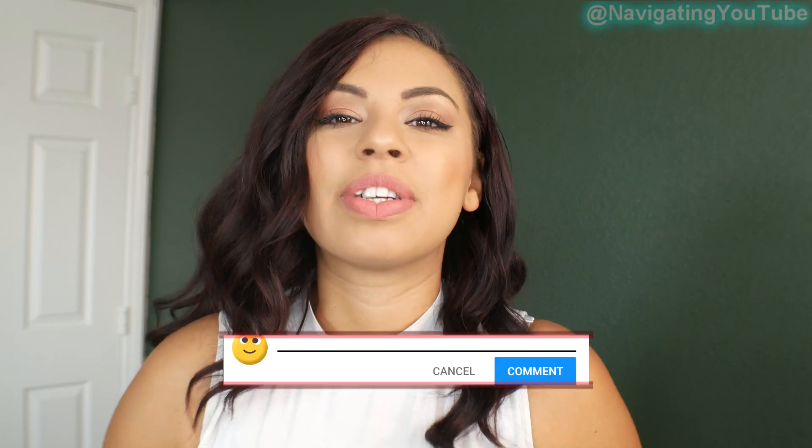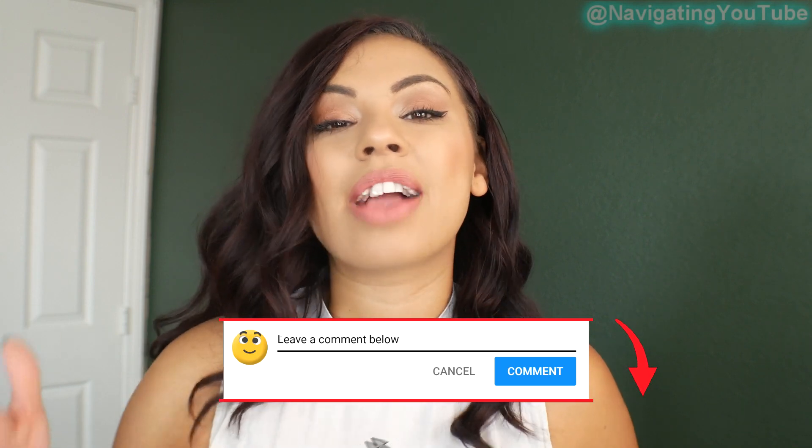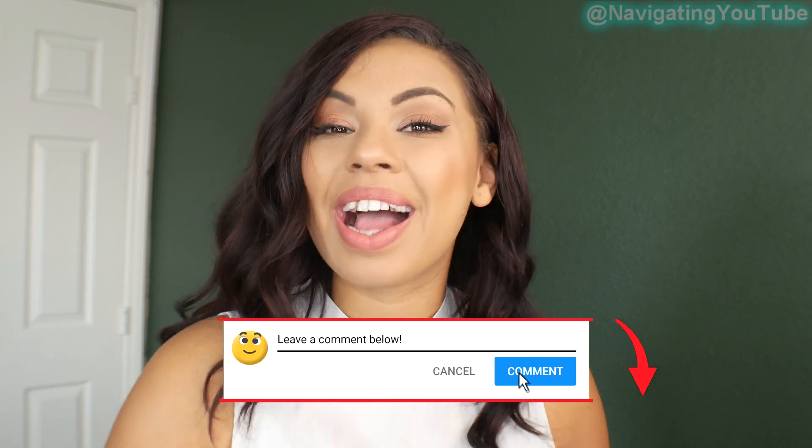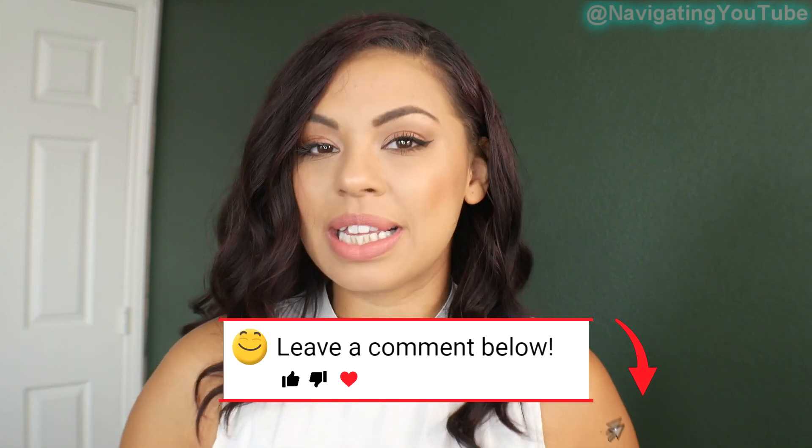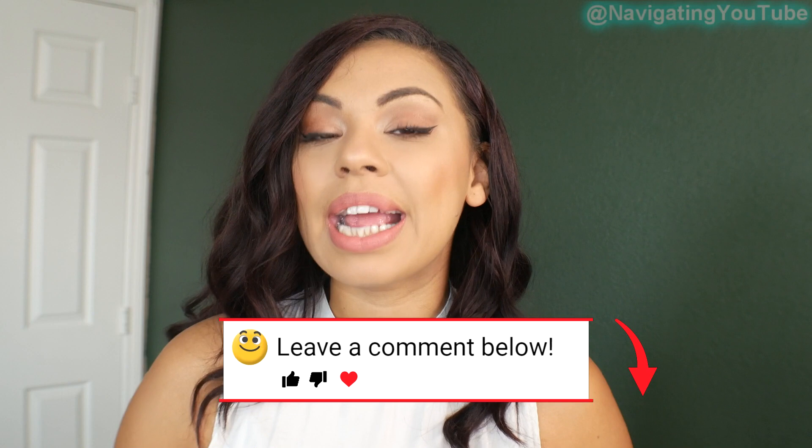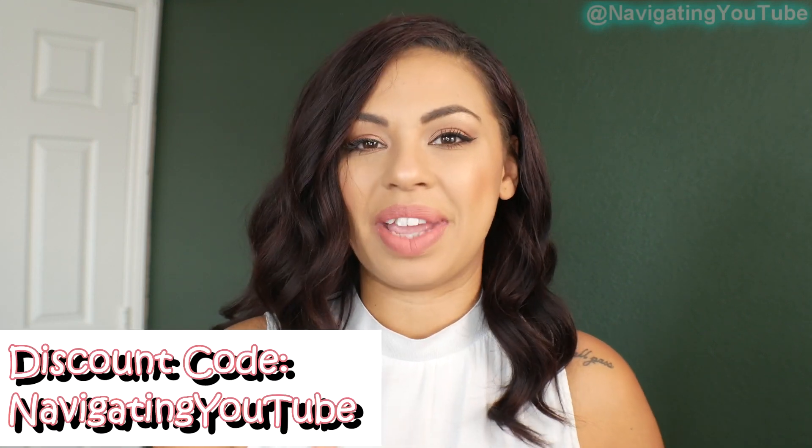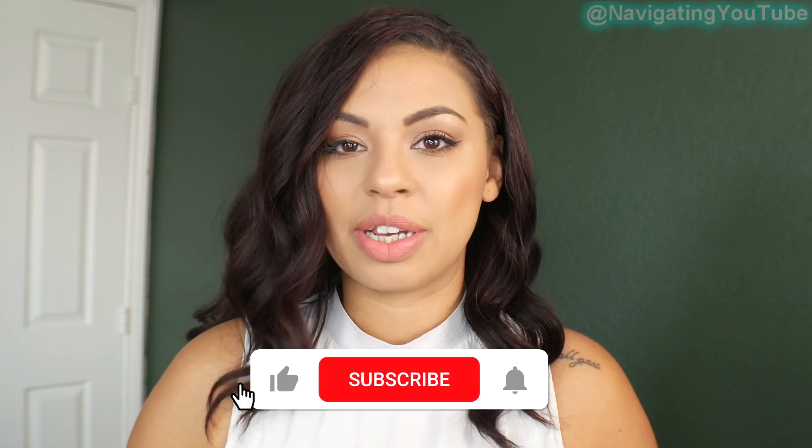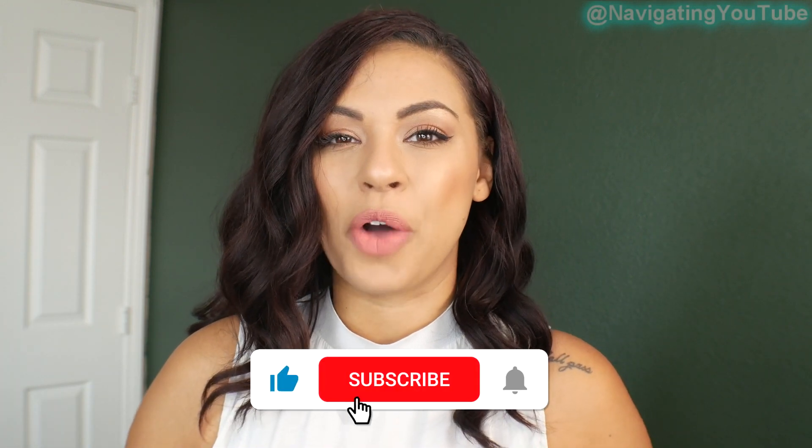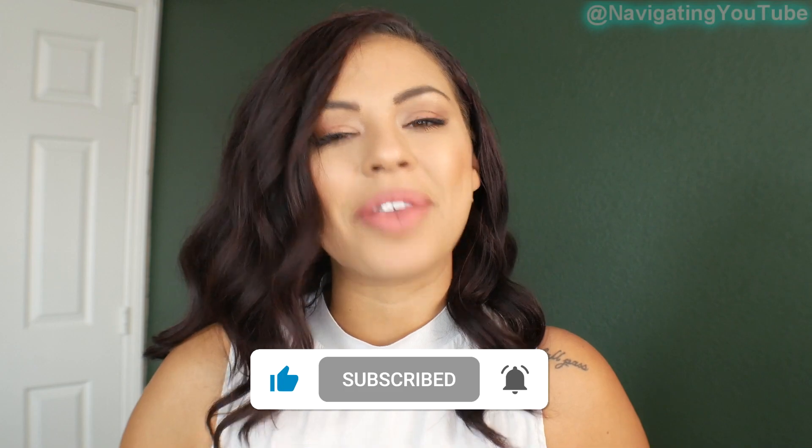And thank you again to Renderforest for sponsoring today's video. They've actually given you guys a 10% discount in a monthly or annual plan, or you can get 5% off any single purchase by using the discount code navigating YouTube. I'll have all of the links and the details in the description box below. Now get out there, make some content and let's grow together.